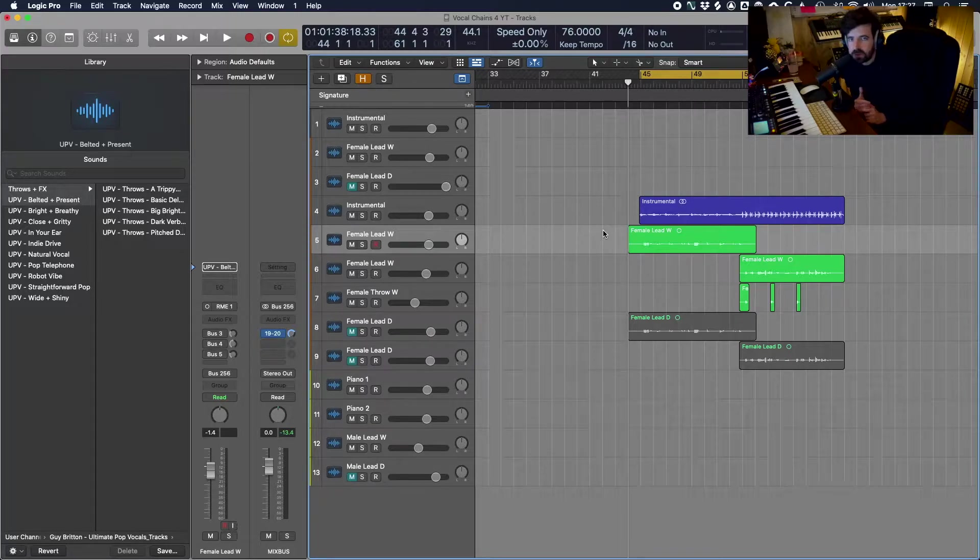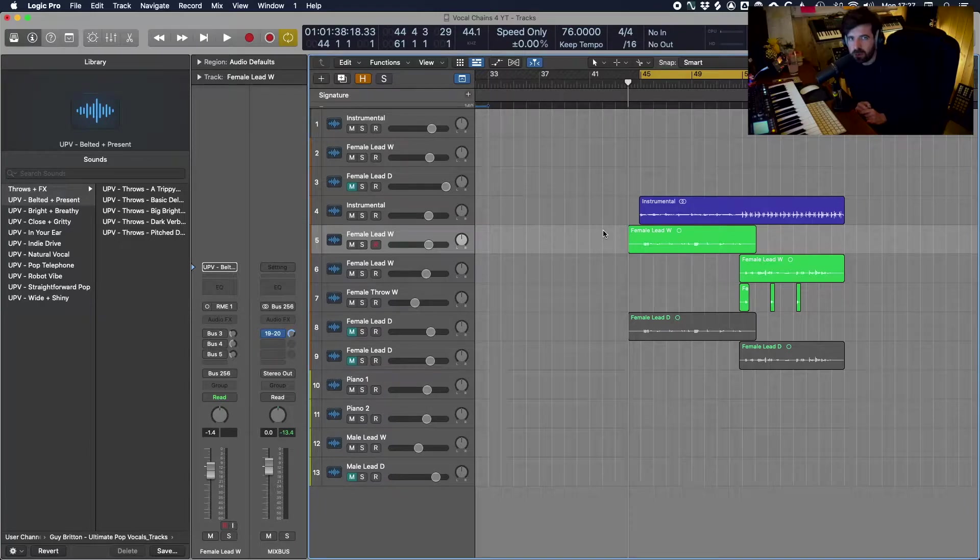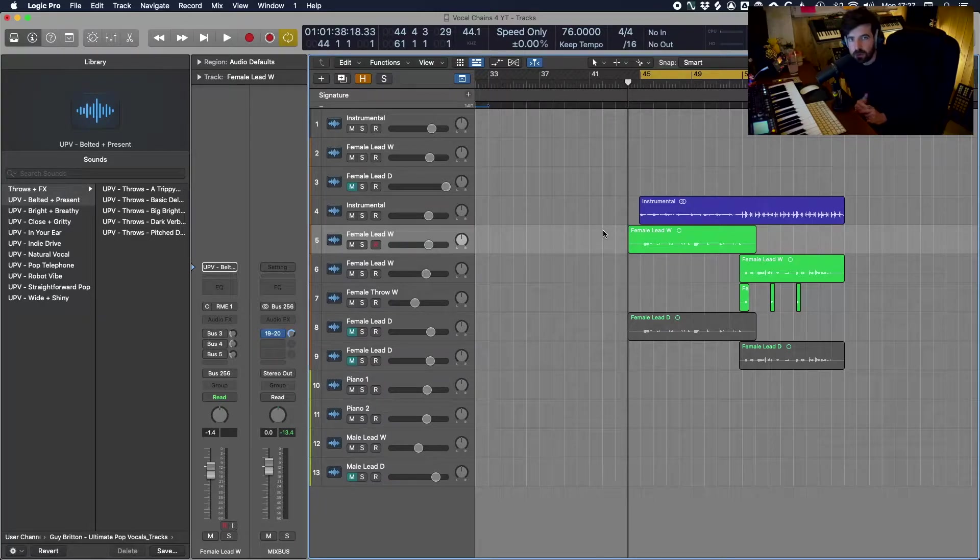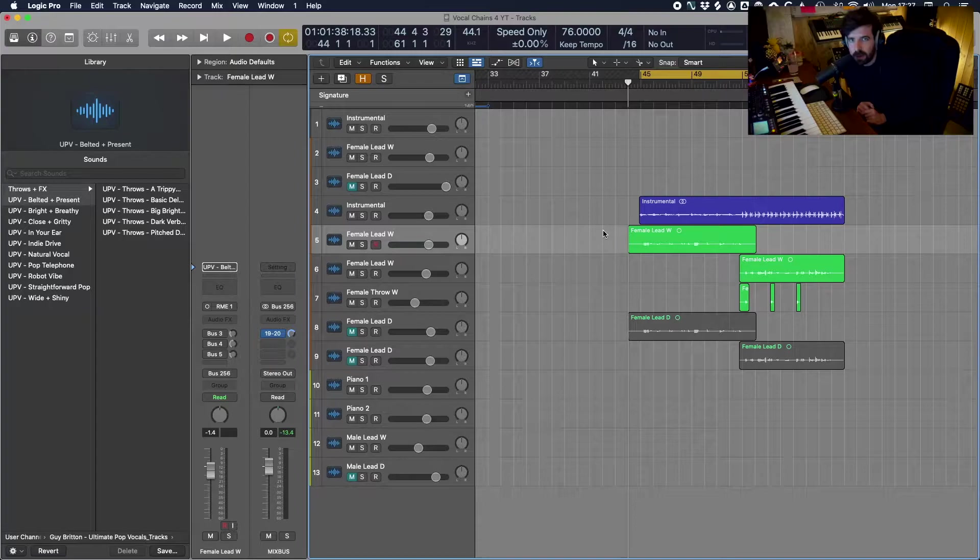This pack utilizes all the power of the Logic stock plugins to give you 30 unique vocal chains that can instantly improve the sound of your vocals at the push of a button. So let's jump in and take a look at what I'm talking about.